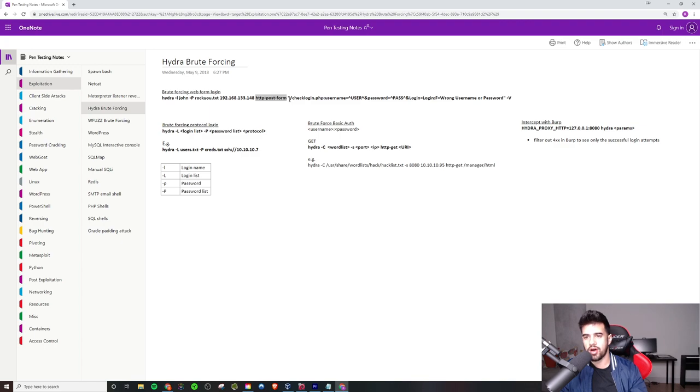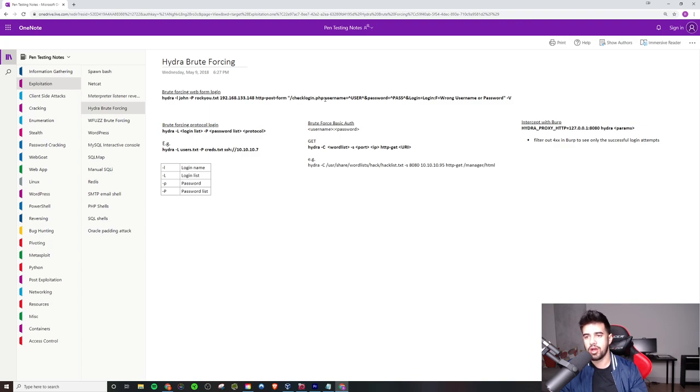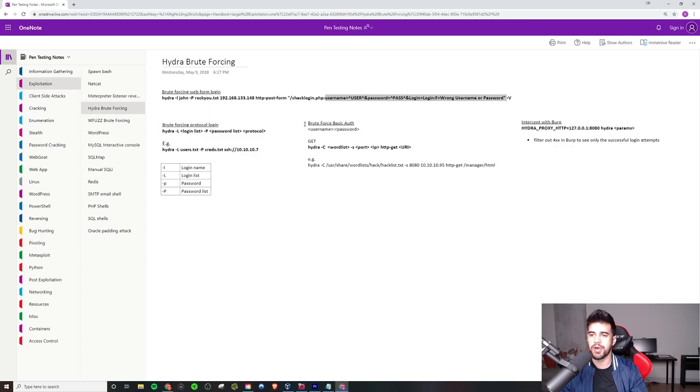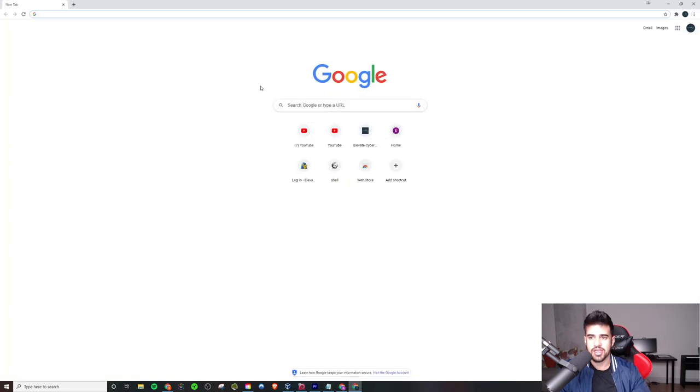And so you want to post the form. And then you tell it, if it's not at the root of the website, you want to tell it what page. In this case, the name of the page, the login page was called checklogin.php. And I'll put a colon here. And there's a couple of fields I want. I want to figure out what is the username field called and what is the password field called. And to do that, you can basically just inspect the element.